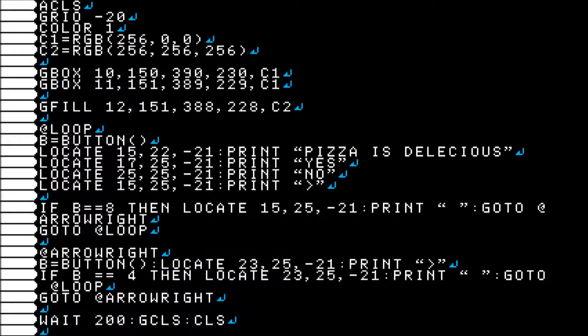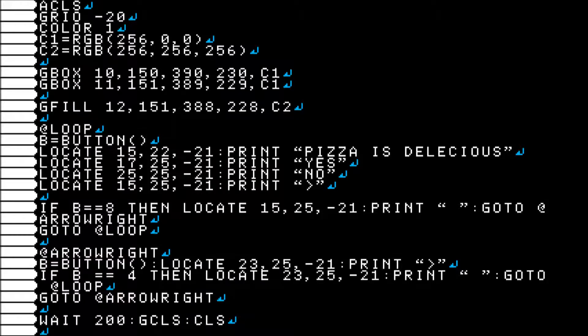Okay, so we get to the loop. I declare a variable B set as button. I'm going to locate and print all of my text: "Pizza is delicious? Yes. No." The arrow, good stuff.